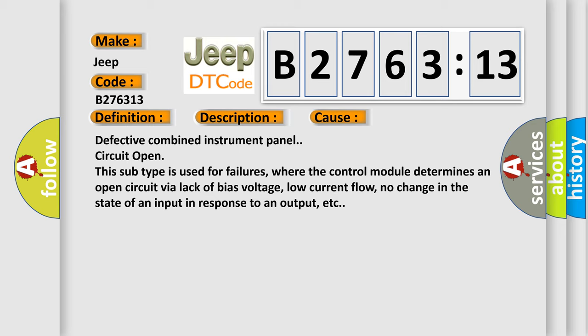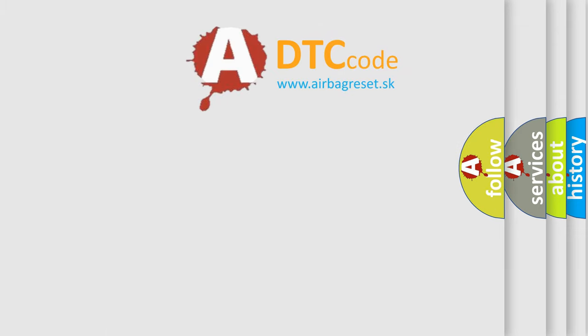This diagnostic error occurs most often in these cases: defective combined instrument panel, or defective combined instrument panel circuit open. This subtype is used for failures where the control module determines an open circuit via lack of bias voltage, low current flow, no change in the state of an input in response to an output, etc.